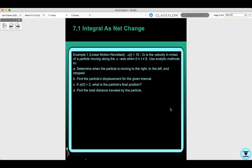Today we're going to do section 7.1, integral as net change. Let's look at example 1: linear motion revisited. V of t equals 10 minus 2t is the velocity in meters per second of a particle moving along the x-axis when 0 ≤ t ≤ 9. We need to determine when the particle is moving to the right, to the left, and stopped; find the particle's displacement; find the final position if f(0) = 3; and find the total distance traveled.